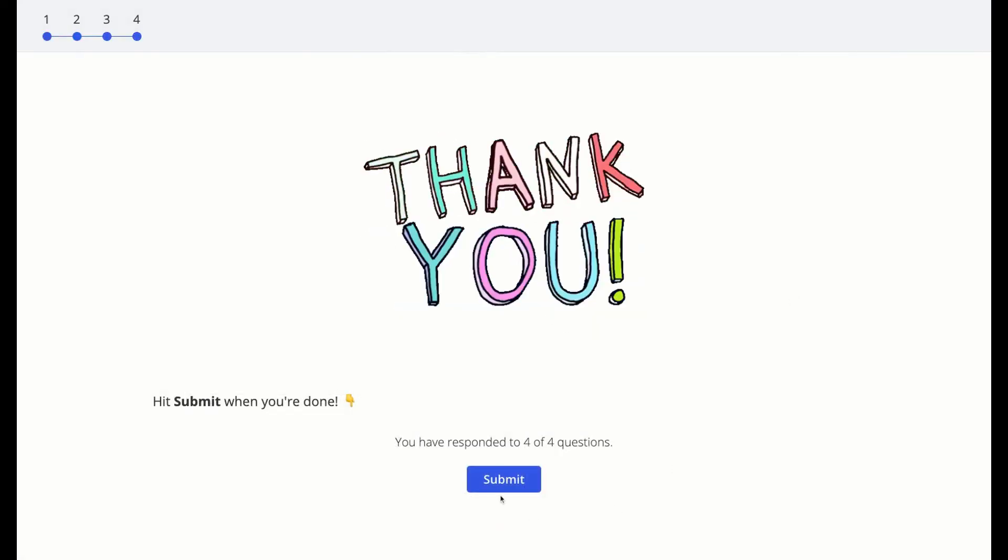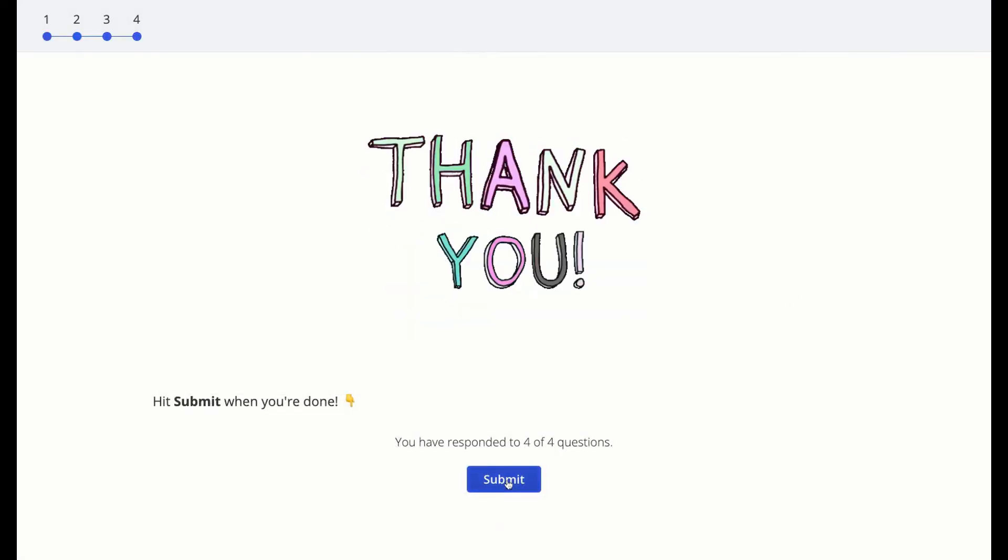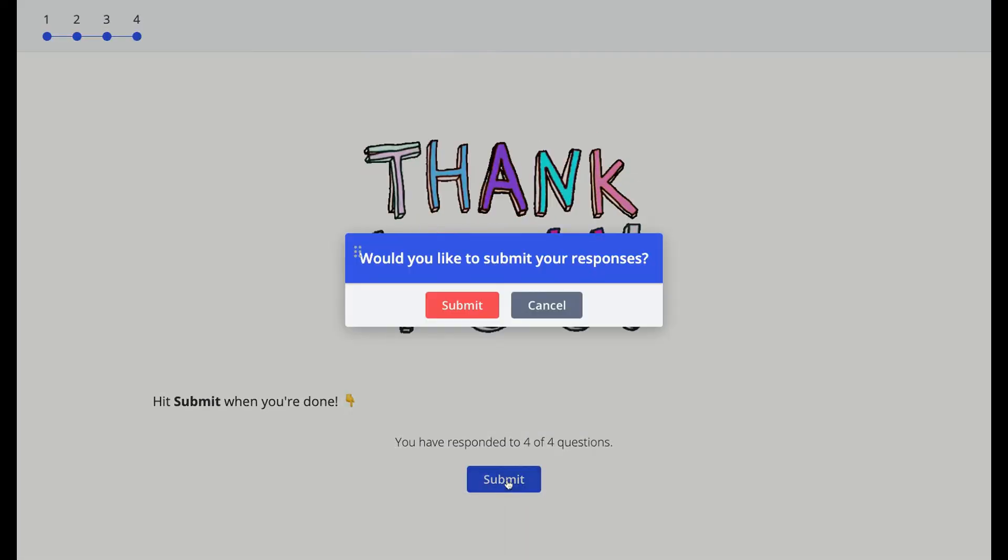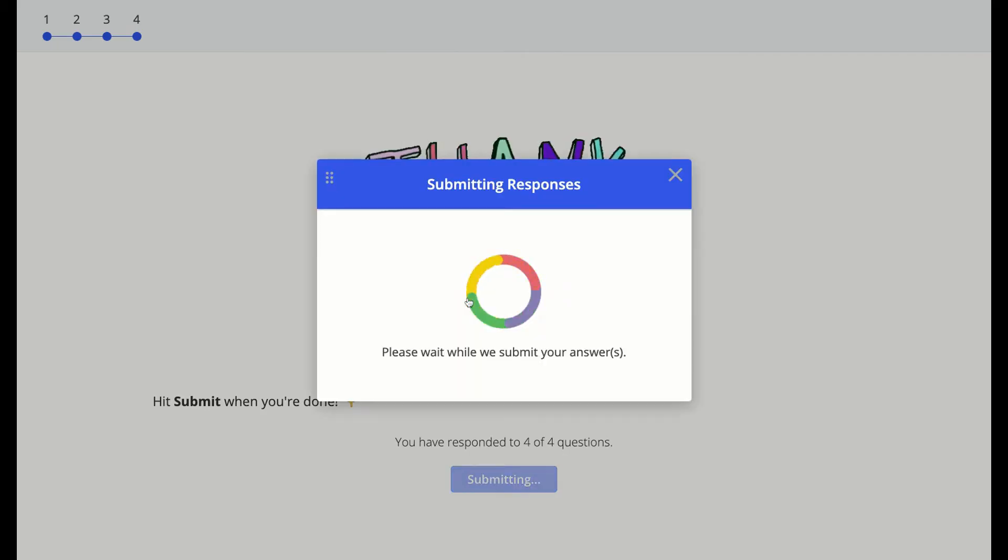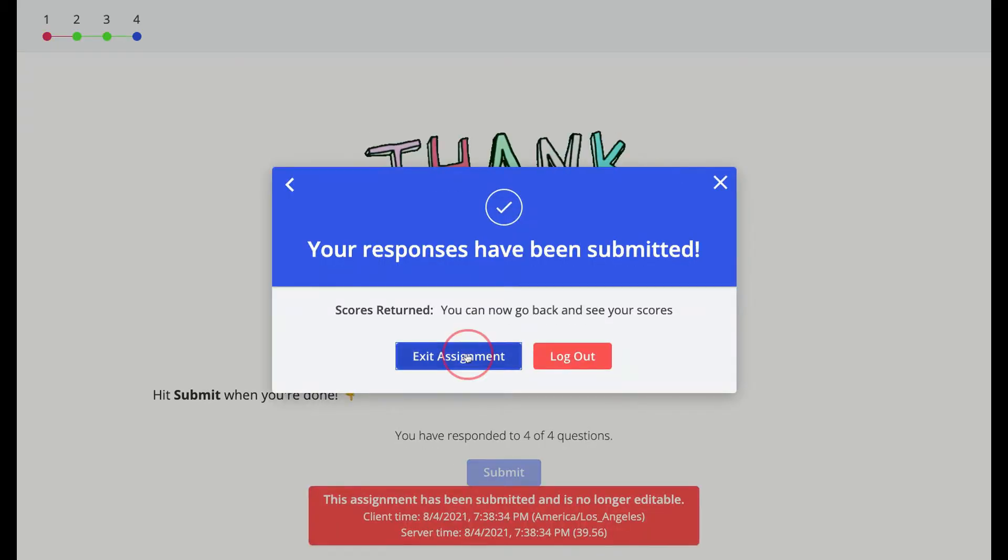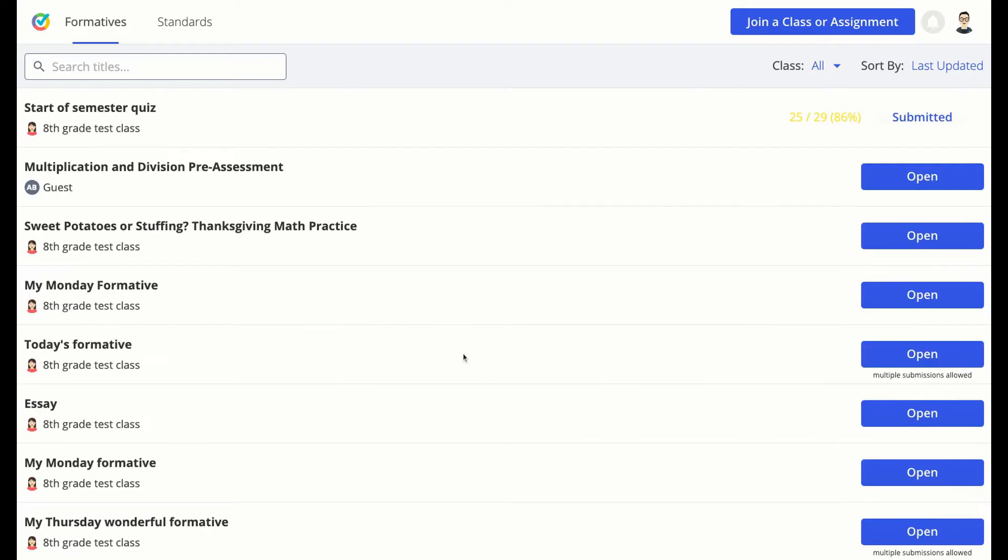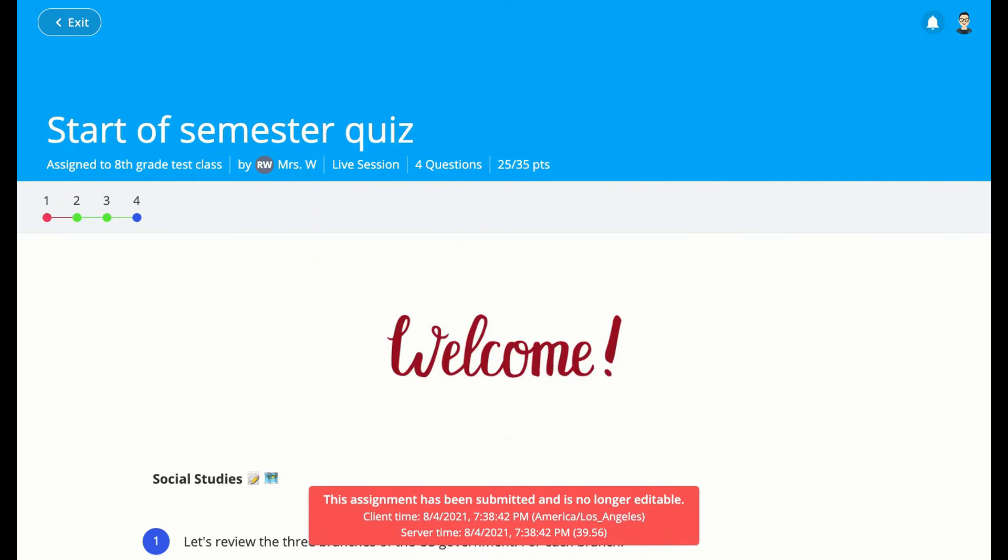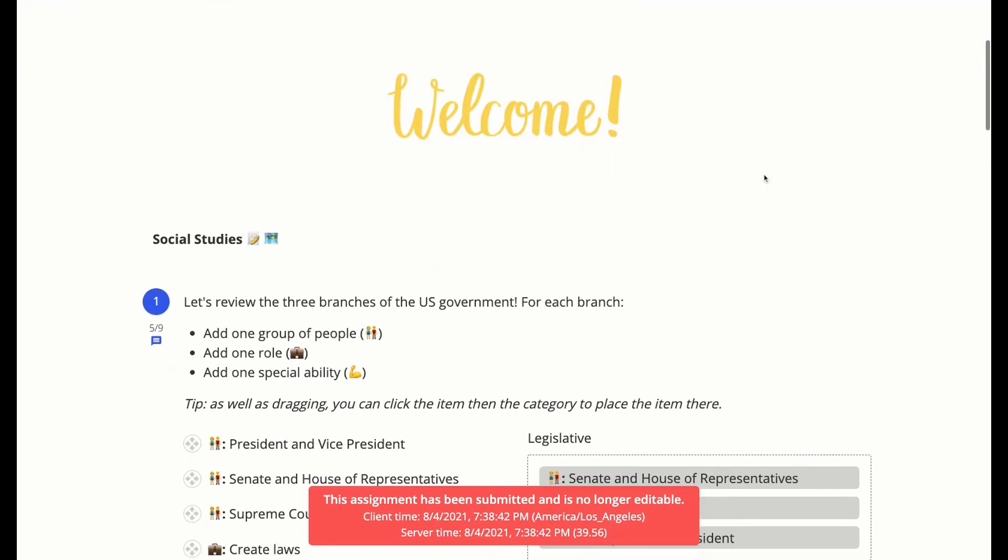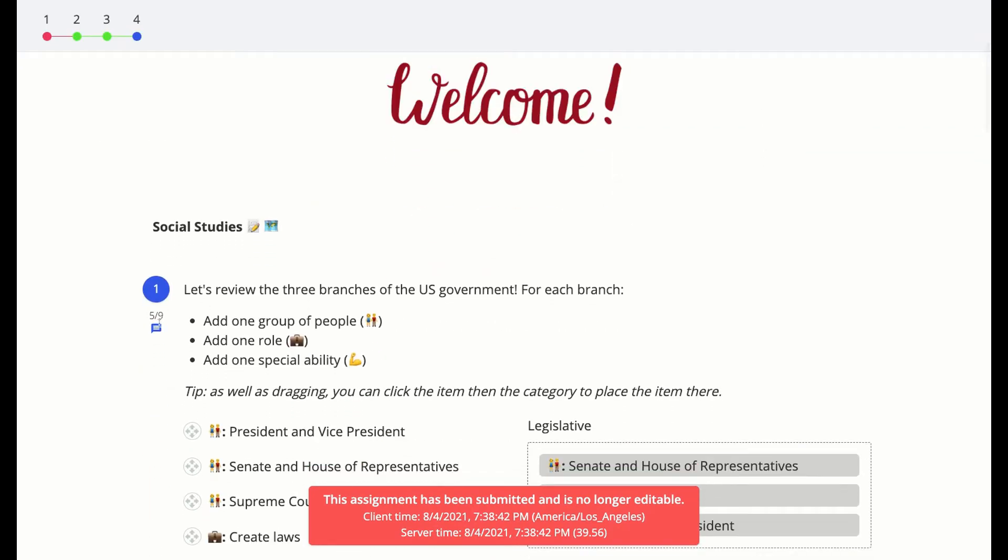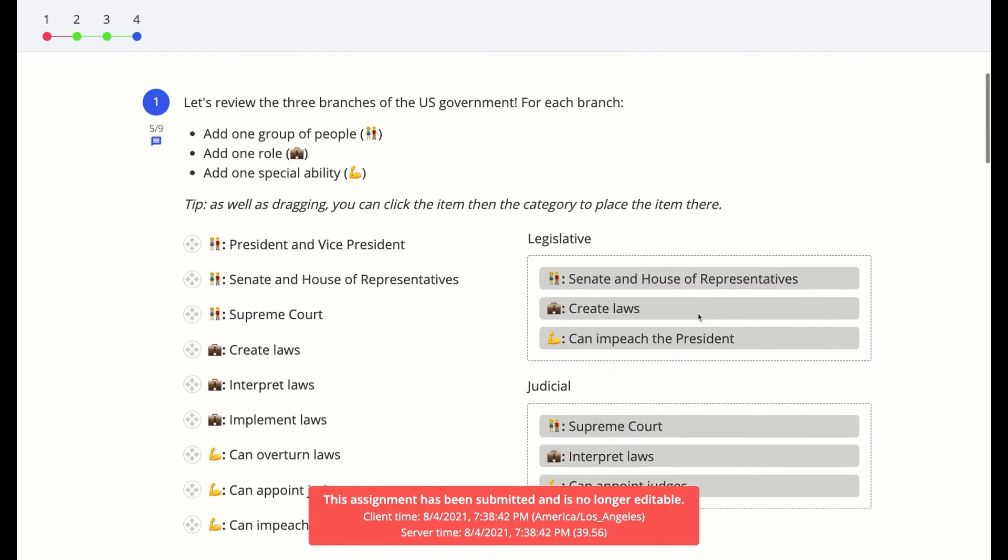Your teacher might have set scores to return after submission, and if that's true, then when you exit the assignment like this, you'll be able to see the score on your dashboard, and you can click back into the formative to see the score for each question.